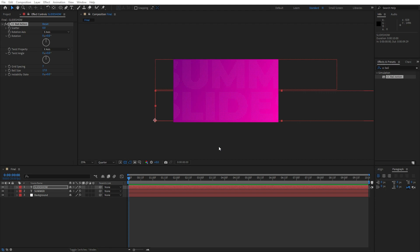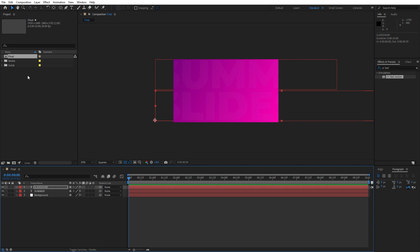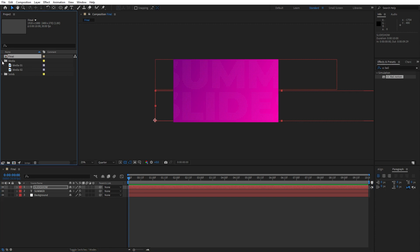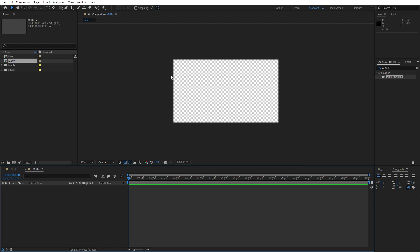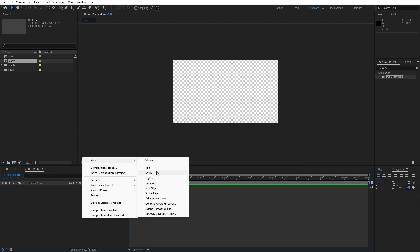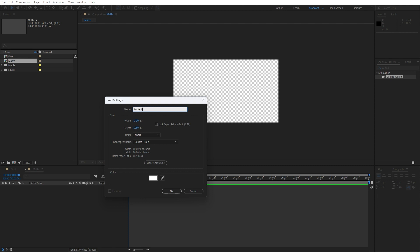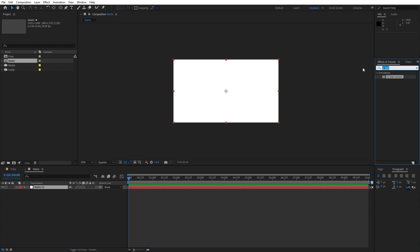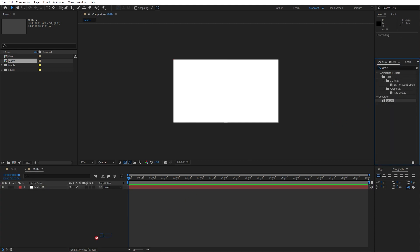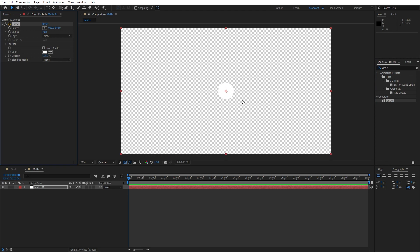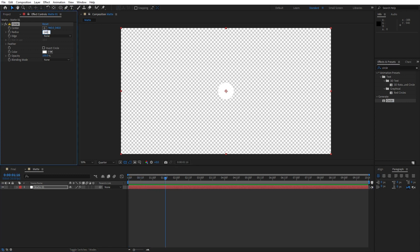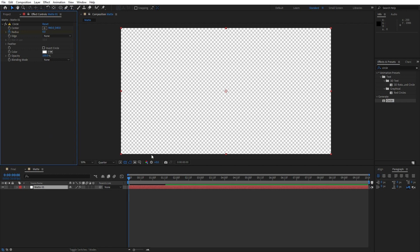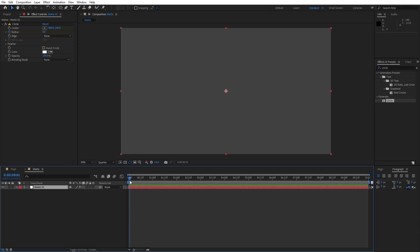Our next step is to create a matte for our media. I'll close the effect control for now. I already have media 01 and media 02. We will create another composition and rename it to 'matte', Full HD, hit OK. Then create a new solid — right click, find Solid, rename it to matte 01, hit OK. Go to Effects and Presets and find the Circle effect, drag and drop onto our matte 01. Now we have our circle in the matte composition. Go to around 1 second and 15 frames, for the radius type 240, set up our first keyframe, then go to 0 and type 0. When we hit 0 in our matte comp we have this basic animation.